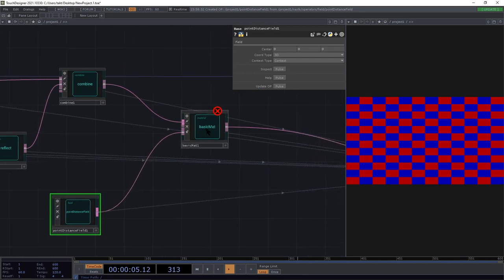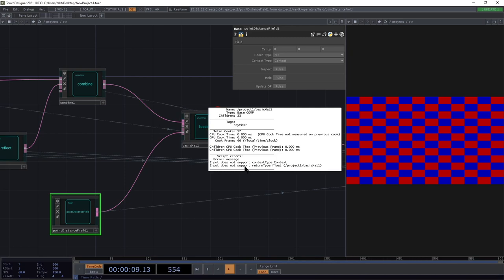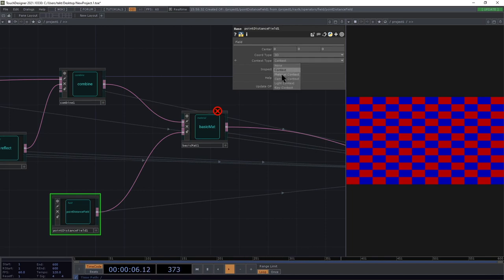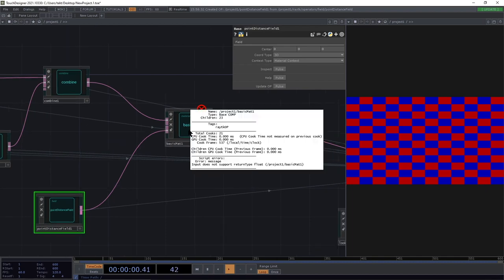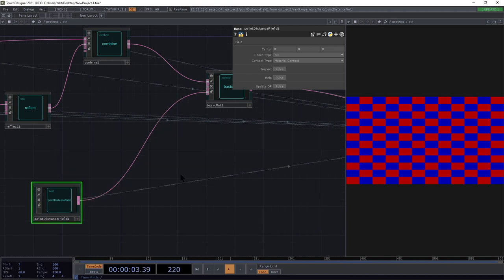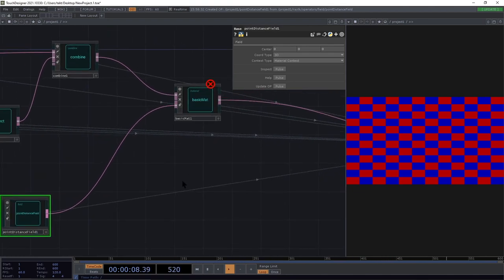If we connect that up, we'll notice another validation warning. It says 'input does not support return type float' and 'input does not support context type context.' Usually that means the settings of this operator aren't quite matching what the input expects. When you're at a secondary input into a material like this, you want to switch the context type to material context and connect it back up. Now we don't have that error about context anymore, but the point field is providing a single float value whereas the material is looking for a vector with R, G, B, and alpha.